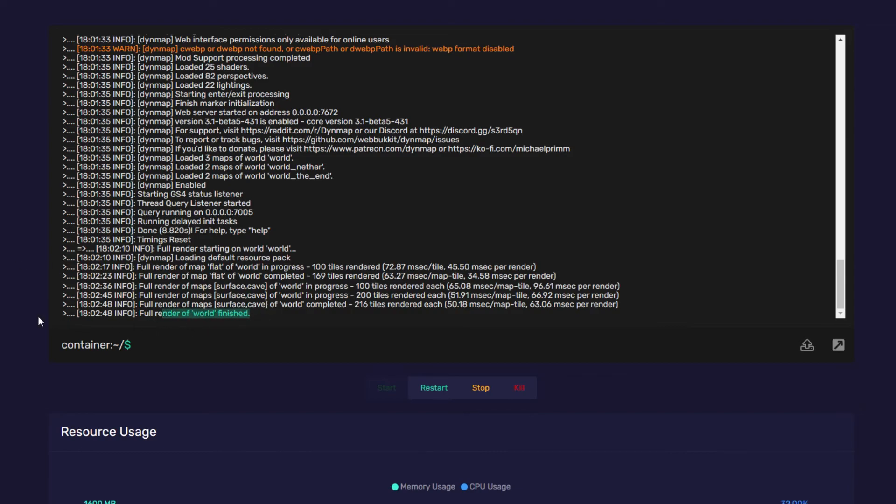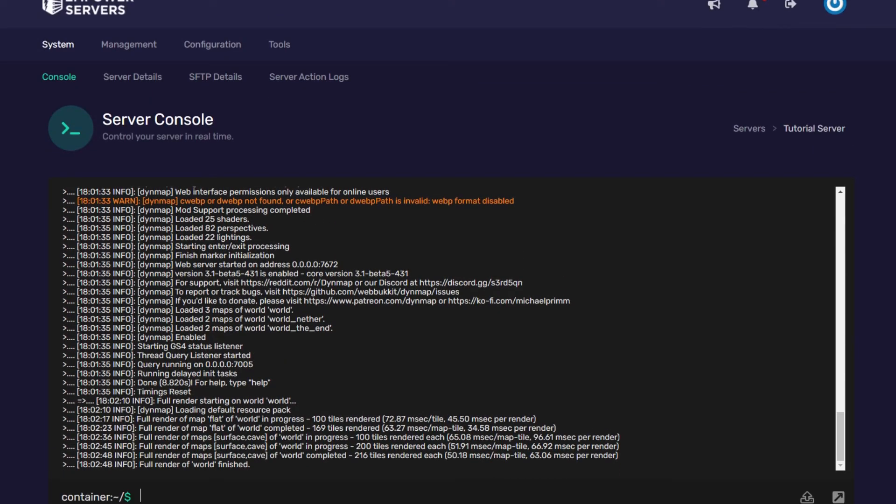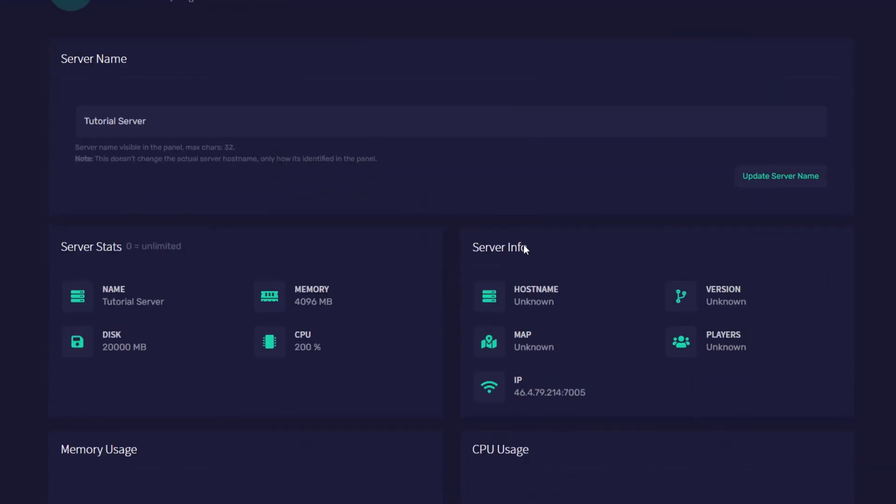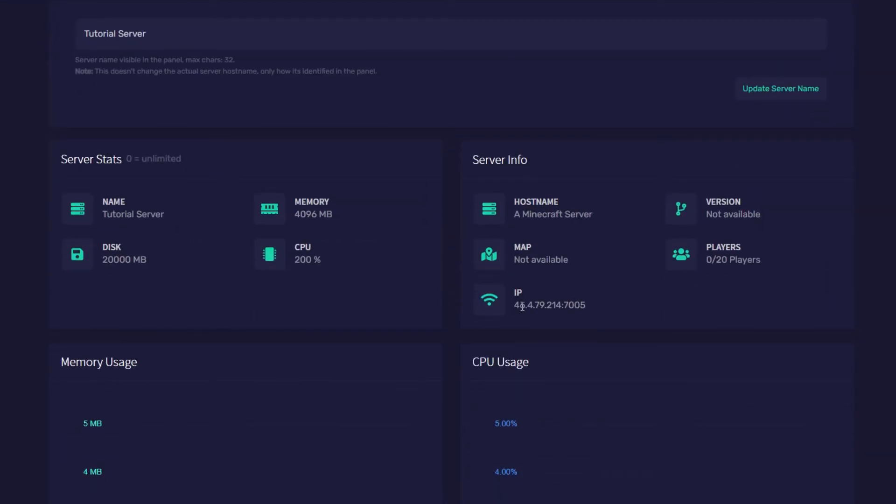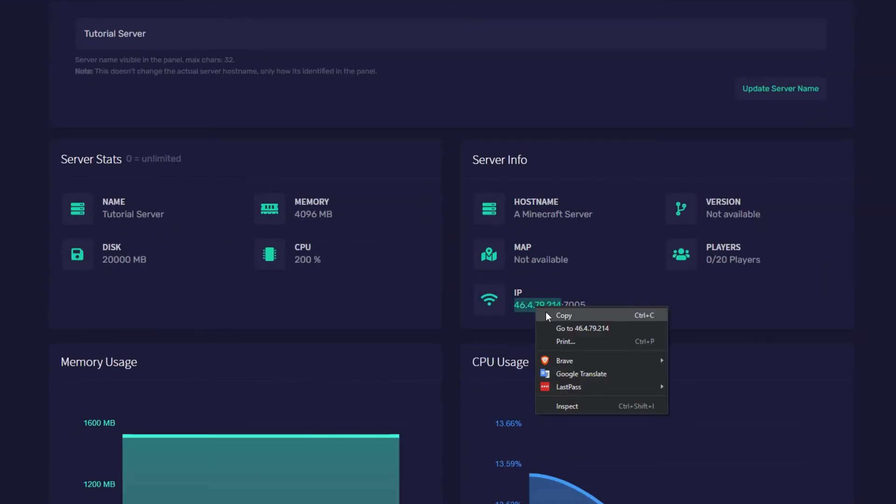For me my render of world has finished. So now I'm going to check out Dynemap. Now to see our Dynemap the first thing we need to do is go to system server details and then find our IP. Here is our IP so I'm going to highlight it right click and press copy.